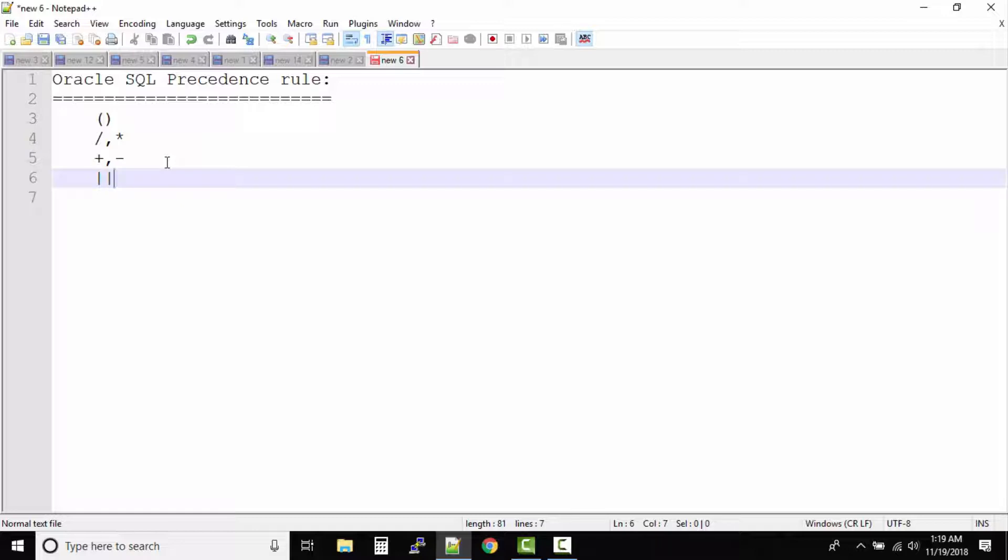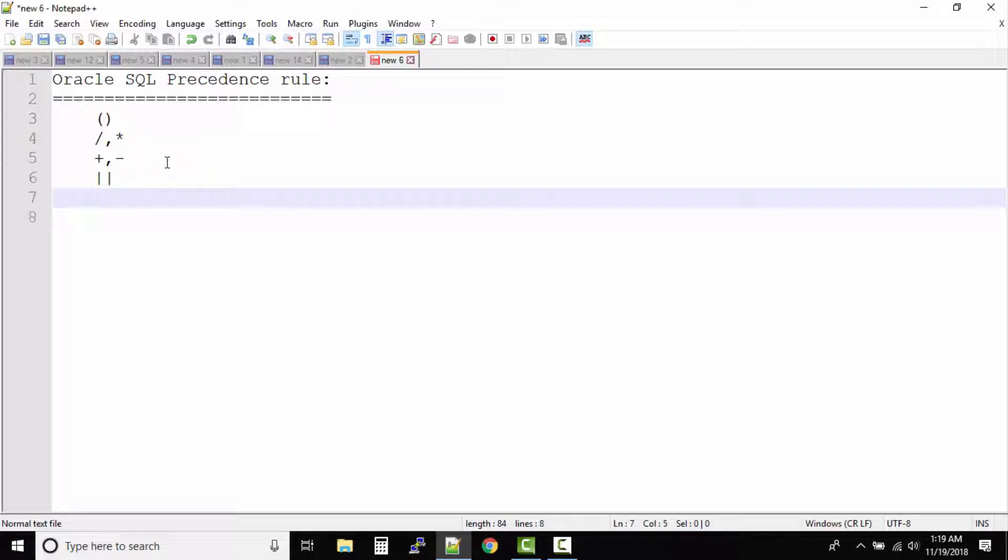So if you have a concatenation operator in your entire query, then that will be solved next. And after this it will be all comparison operators, nothing but your equal to, less than, greater than, less than equal to, and then greater than equal to.